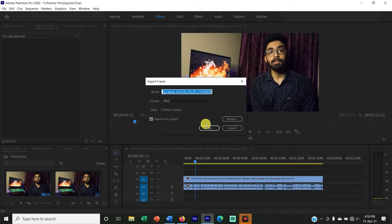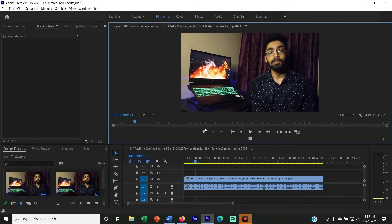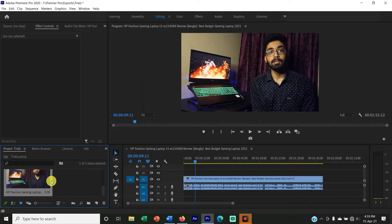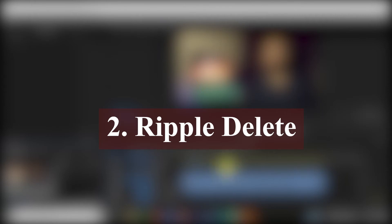Now change the name, then it will make the image. Click on the mouse button and press OK, then click the button. That's how we can snap from the video. The next part is Ripple Delete.